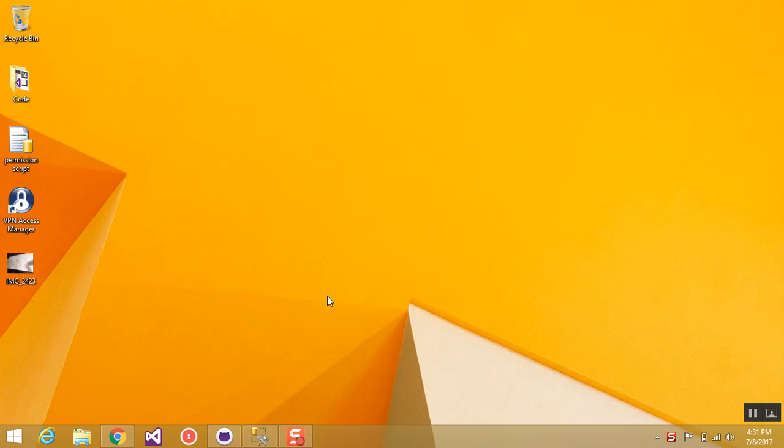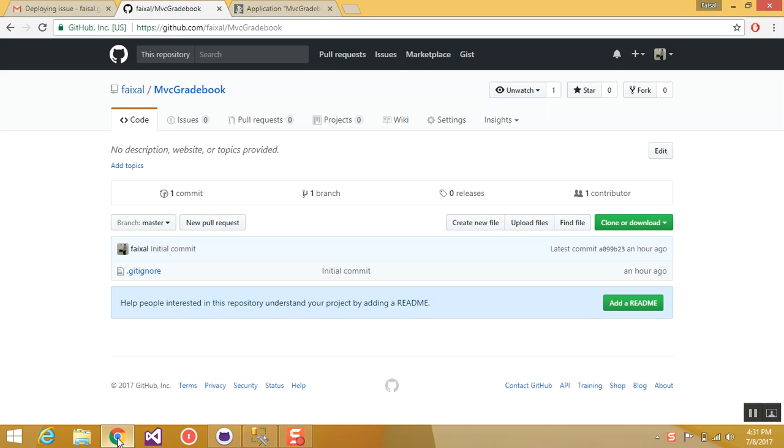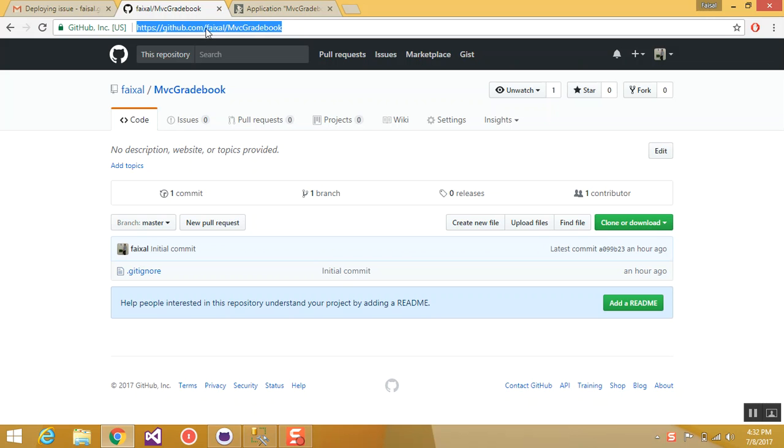Hello students, in this video I'm going to show you how to deploy your MVC application on App Harbor. So to do this, first of all you have to create your account on Github and create a repository. So let's start with that.